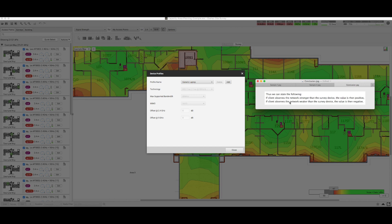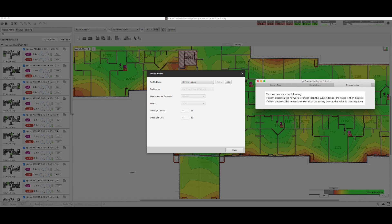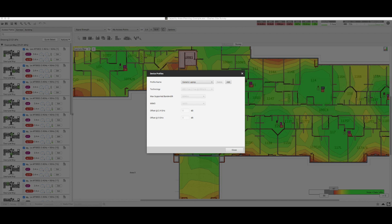So in conclusion, if the client observes the network to be stronger than the survey device, then the value should be positive. If the client device observes the network to be weaker than the survey device, the value then would be negative. Let's take a look at two examples here to see exactly what they are.